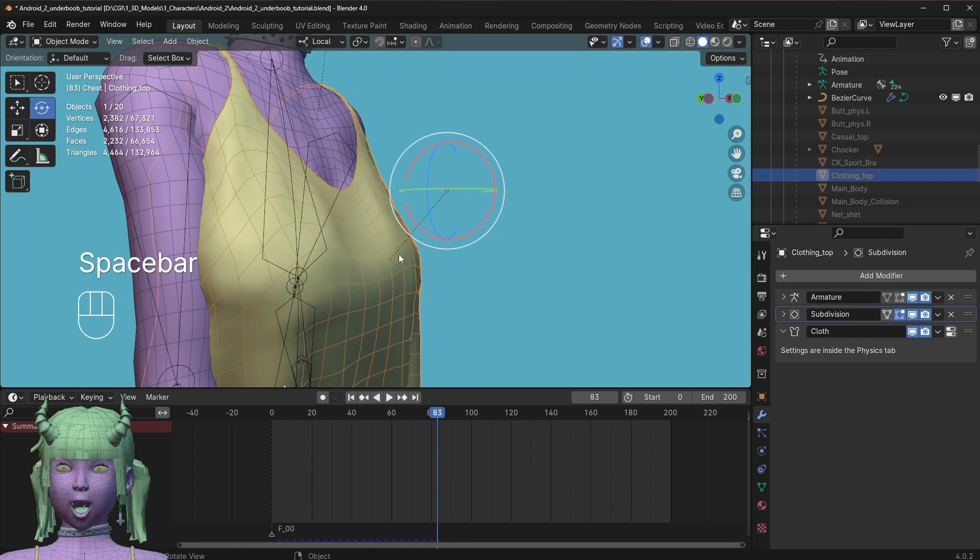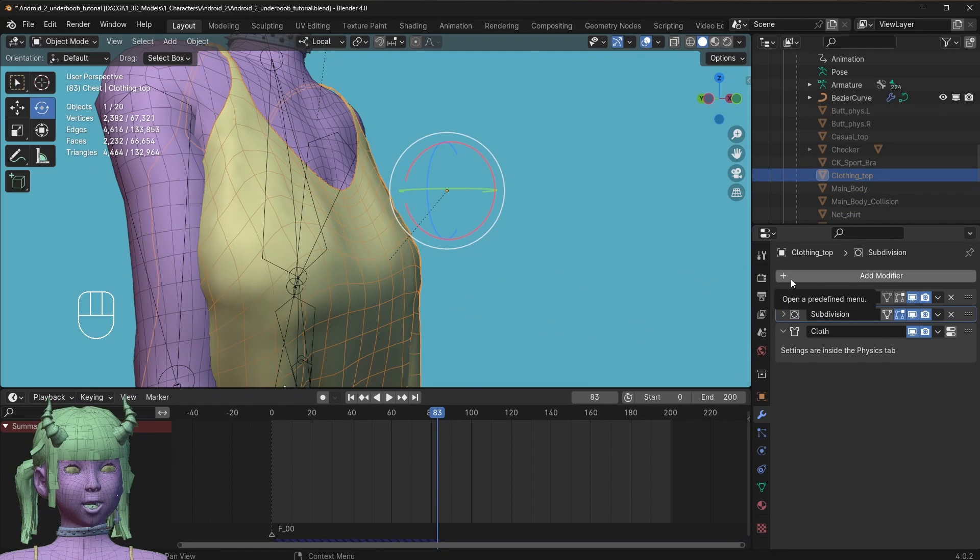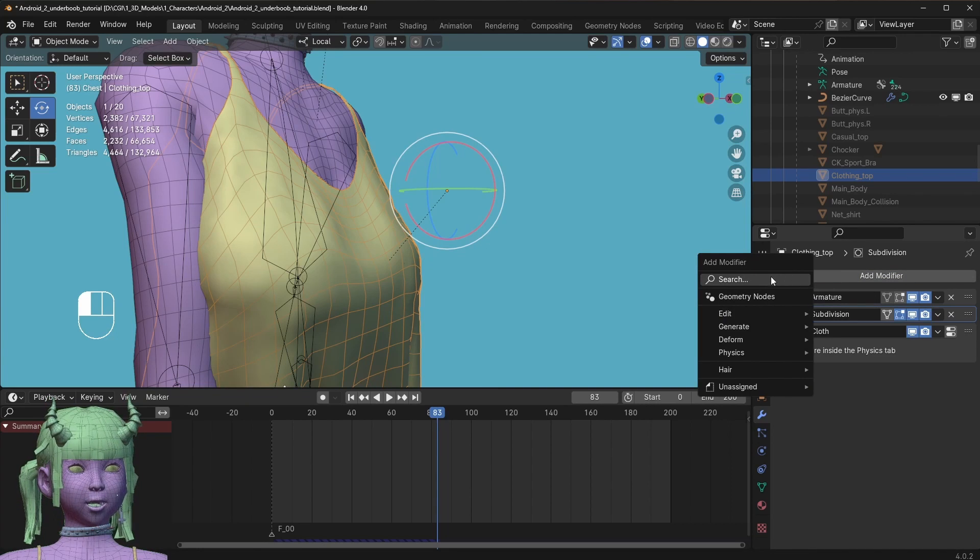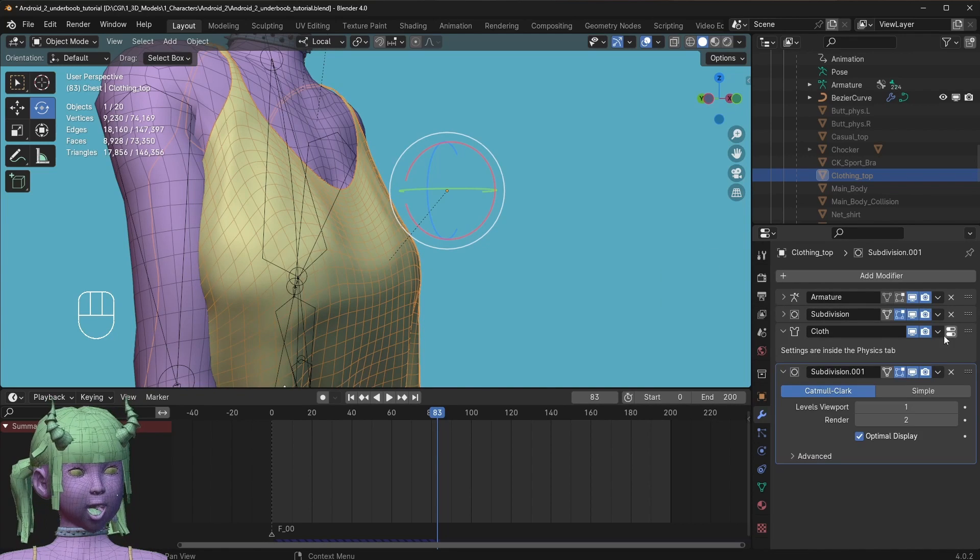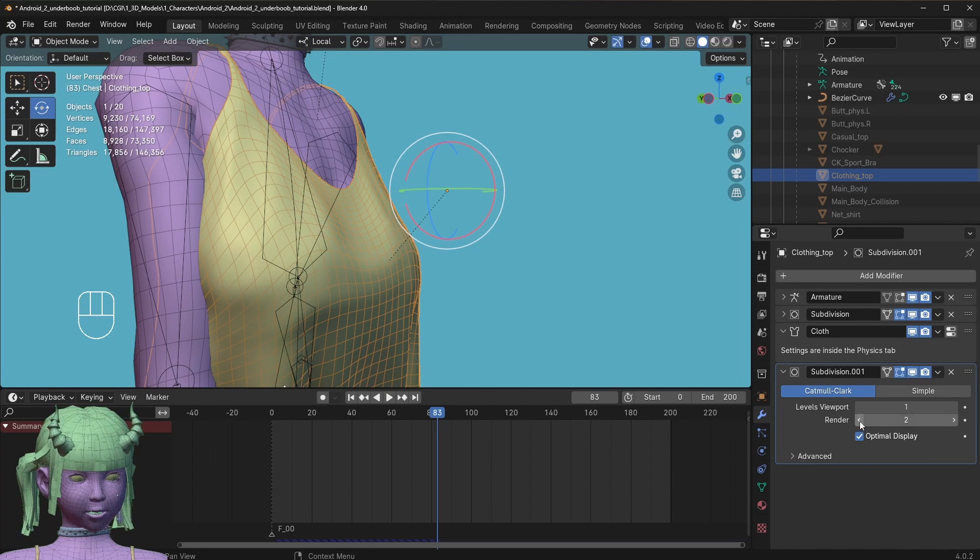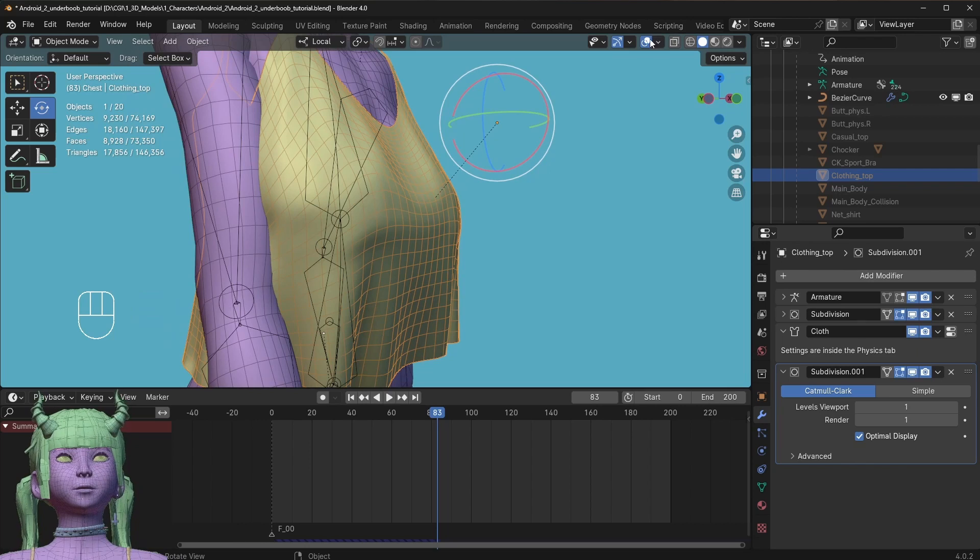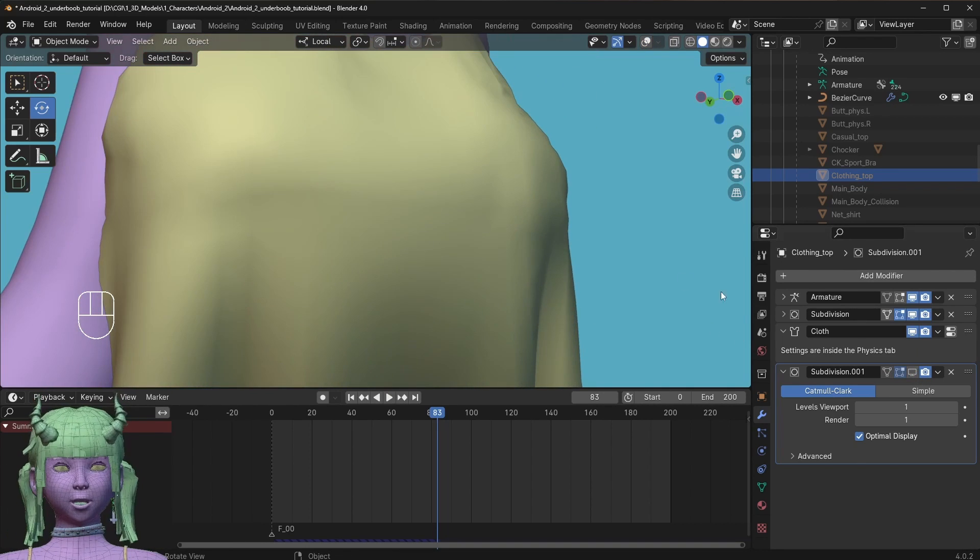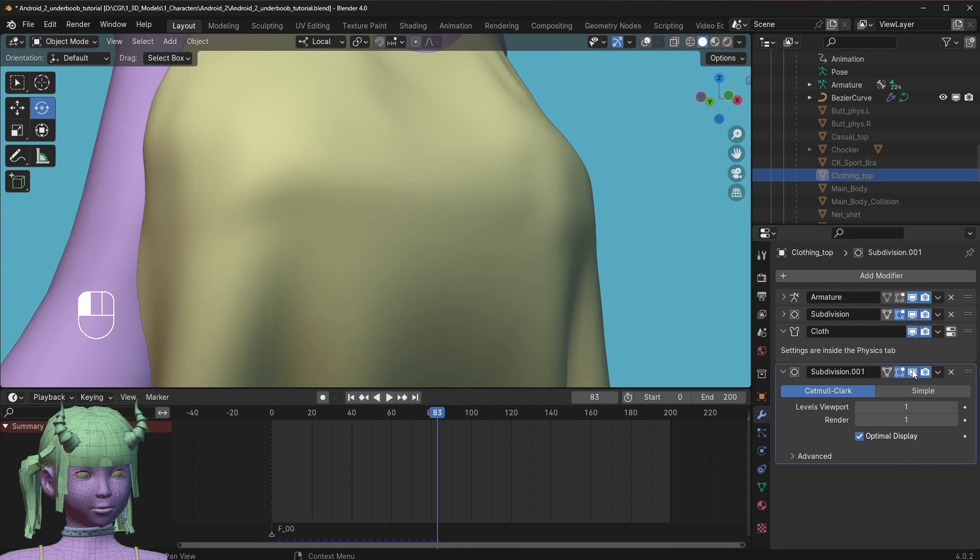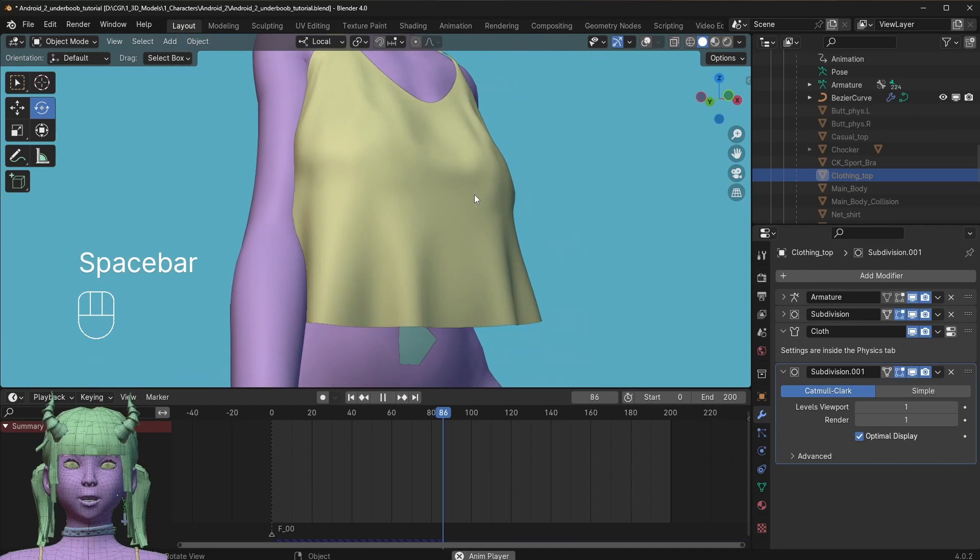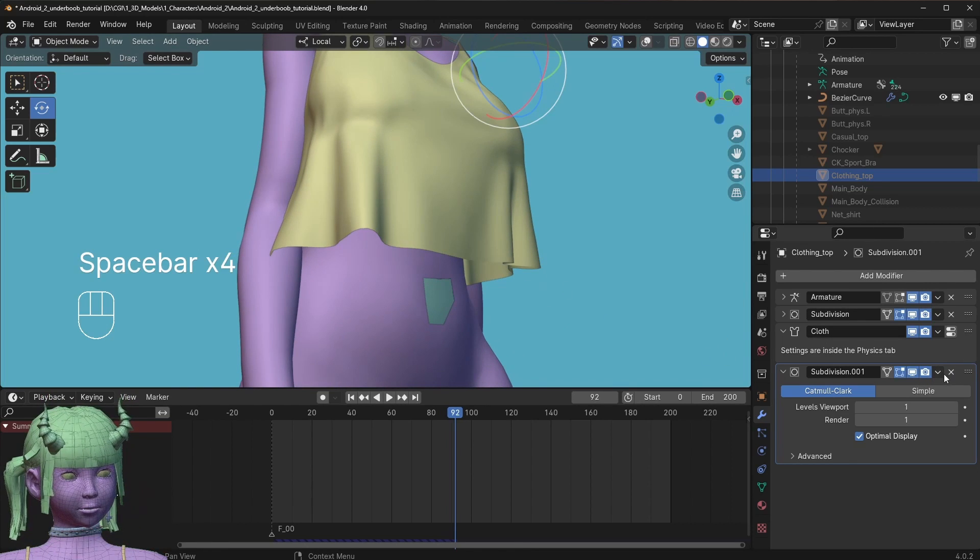What you can also do to make the finished result even better without paying more performance for the simulation is you can add a subdivision at the end after the clothing as well. Without it, this looks like this, and if you add this one as well, it's going to be even smoother, which is nice.